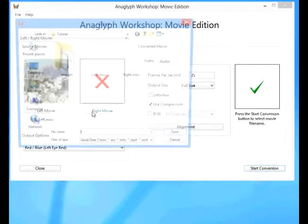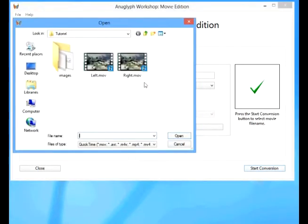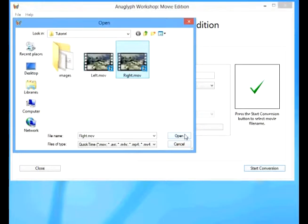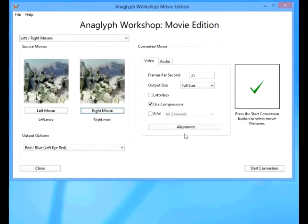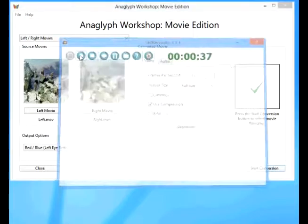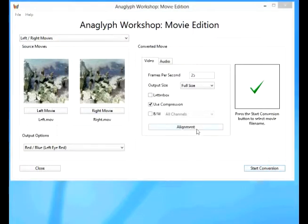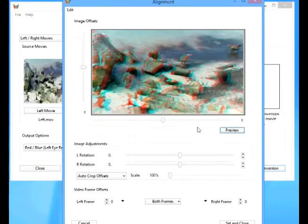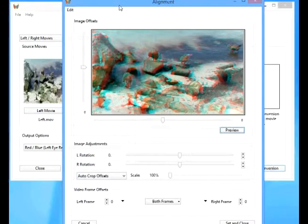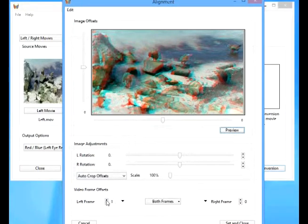Now we're going to click the alignment button. The first thing we know is that the left movie starts two frames before the right movie, so click the left frame arrow twice to advance the left movie by two frames.